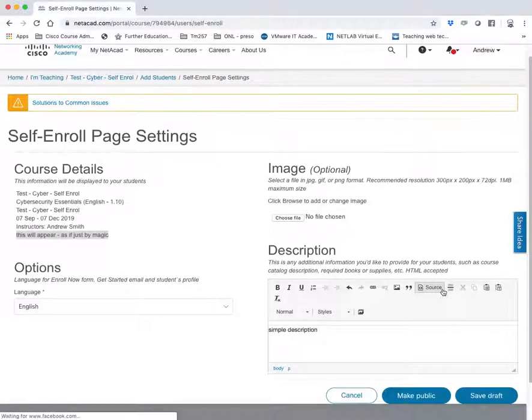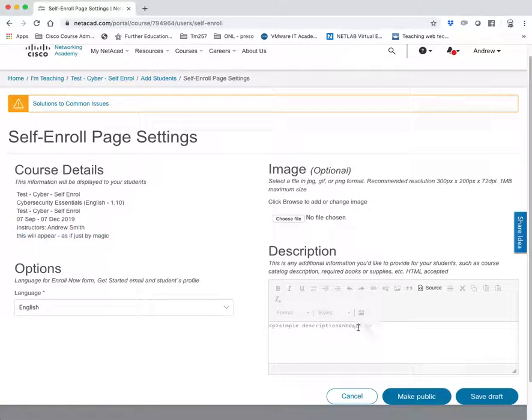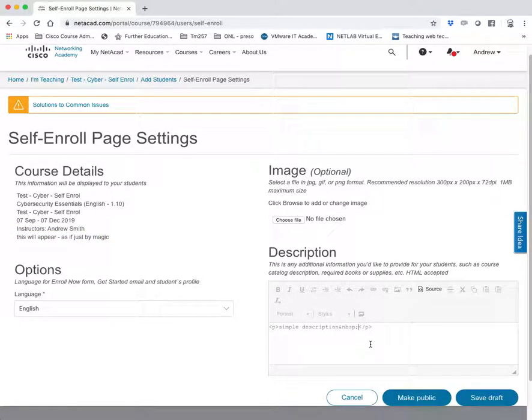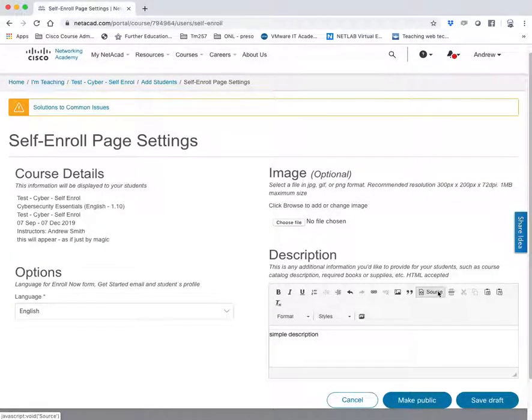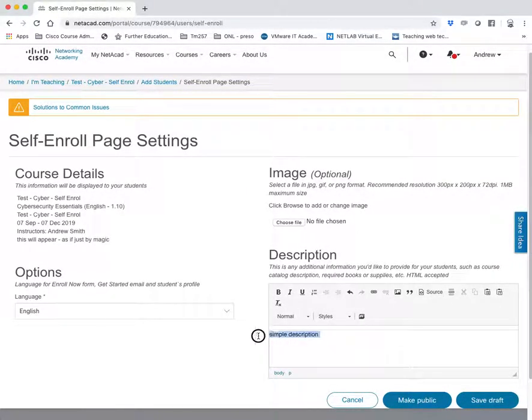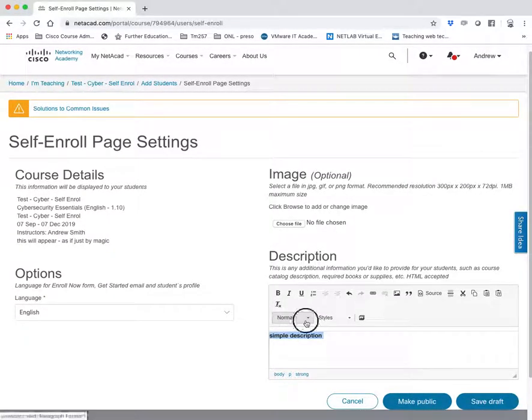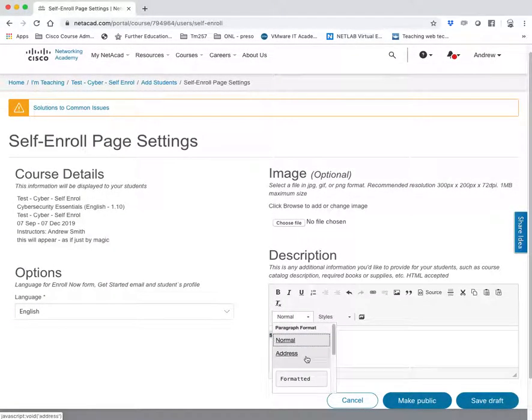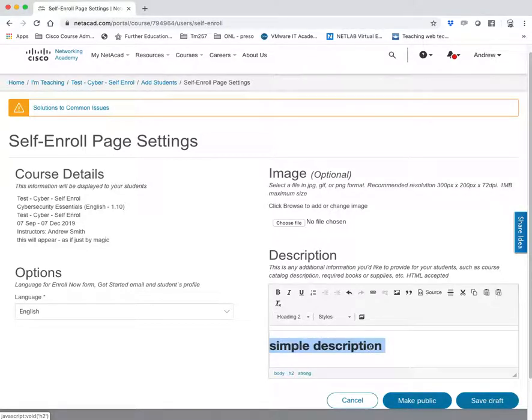And you can, if you wish, add your own HTML source linking to all sorts of other embedded content if you so wish. So you can do a simple description, make it bold. You can add different fonts if you want.